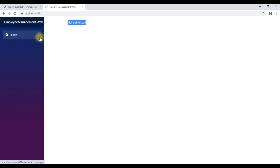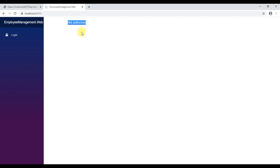In a similar way, we can protect our other routable components like employee details, employee edit, and so on. If we are not authorized to access a component, by default this is the text that is displayed: "Not Authorized." However, we can customize this text as well.